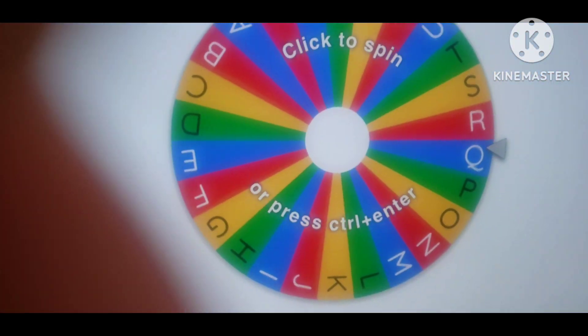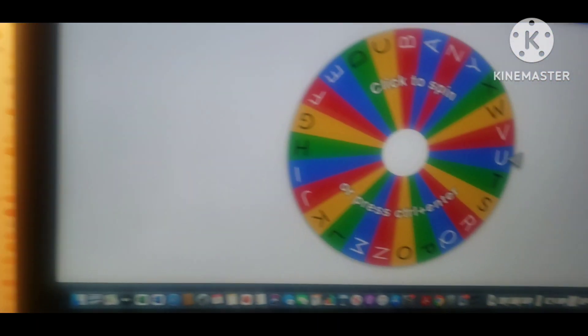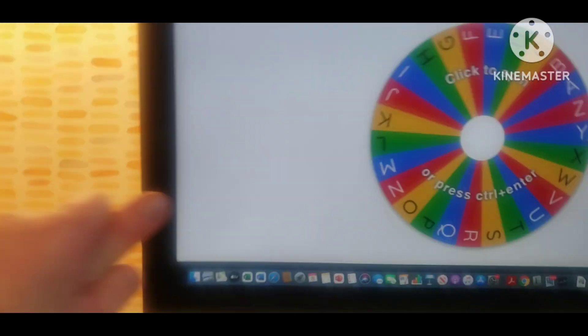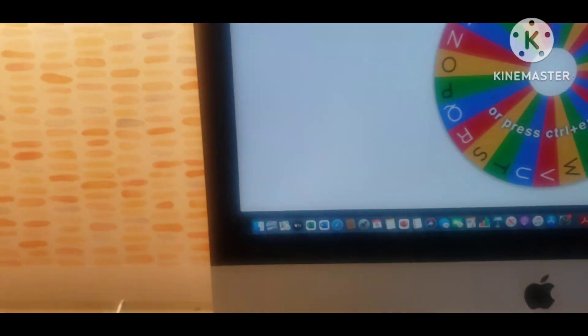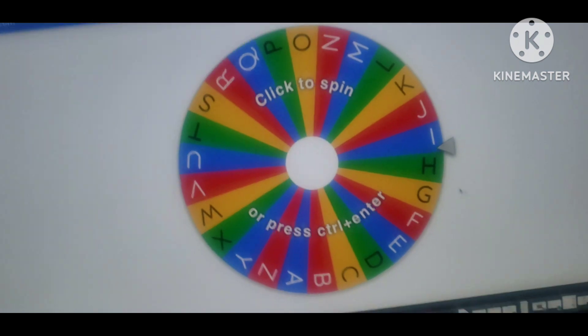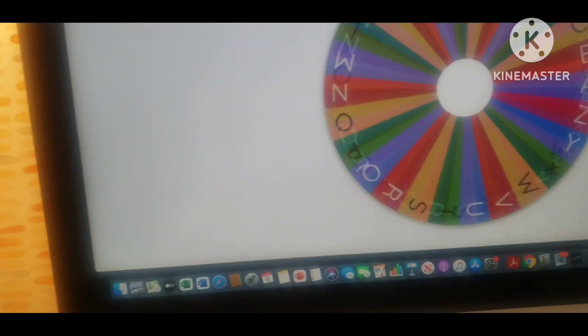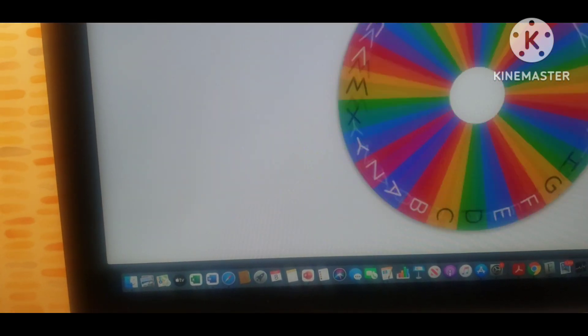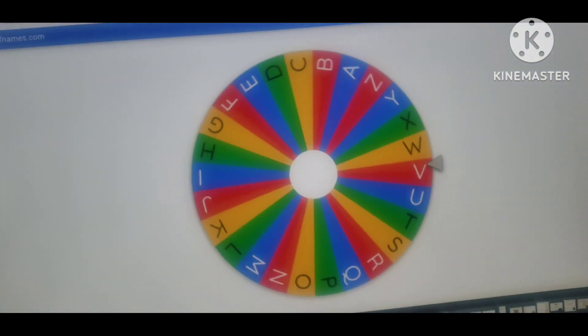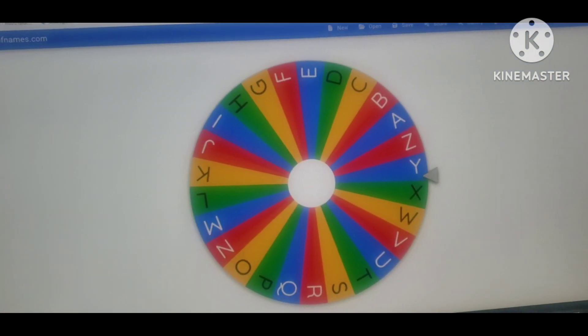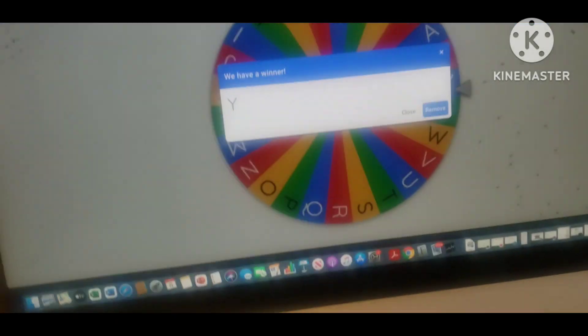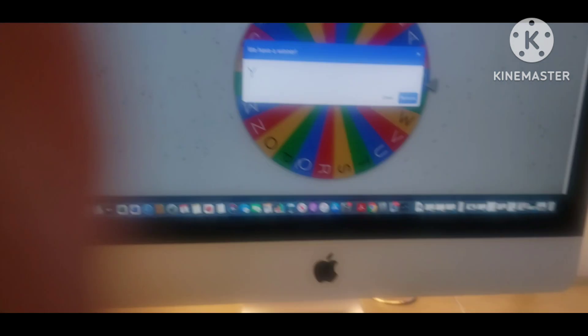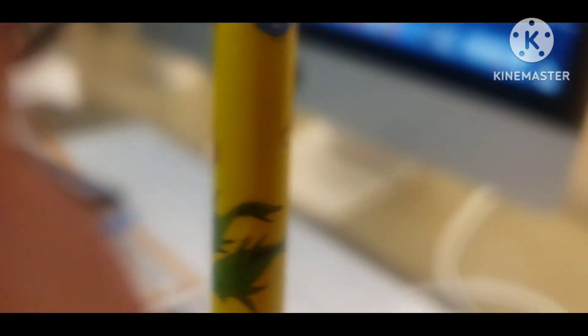And our next activity is alphabet from A to Z, uppercase letters. Let's spin the wheel to see what uppercase letter we get. Y. Can you see what objects beginning with Y? This is a yellow pencil.